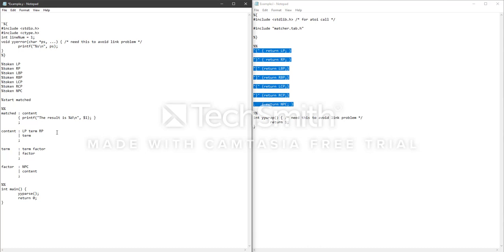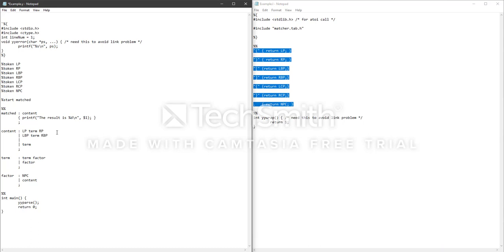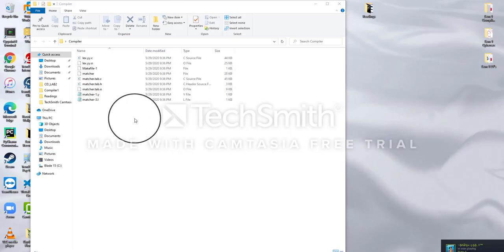Because we have many sets of tokens and not just LP and RP, we need to add more grammar rules. We add 'LBP term RBP' for the left box bracket containing a term and right box bracket, and 'LCP term RCP' for curly brackets containing a term. I'll also leave 'term' as just 'term', since a user can enter a number like 9 without any parentheses. Now I'll save the file.